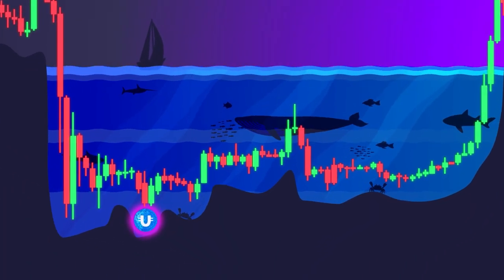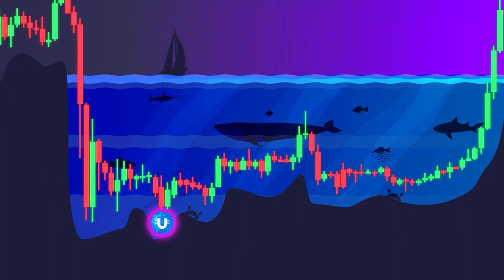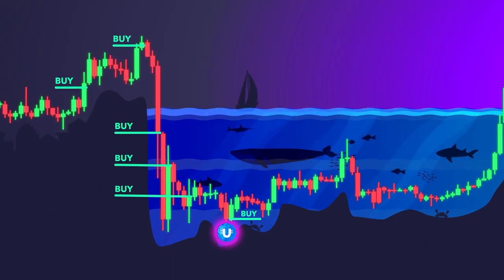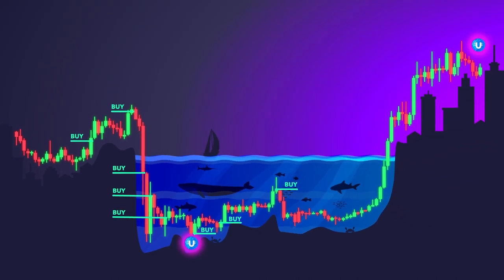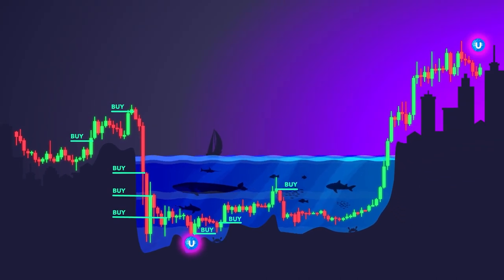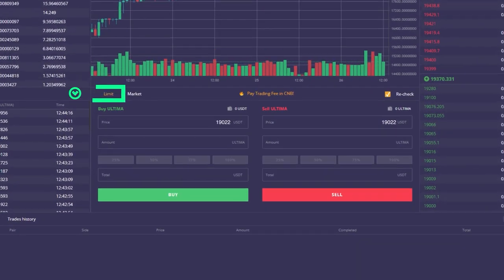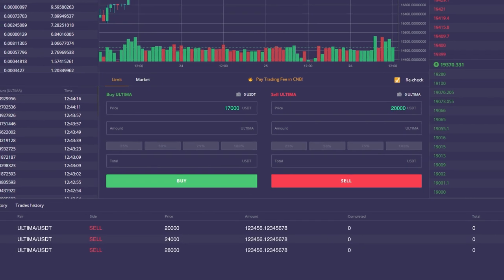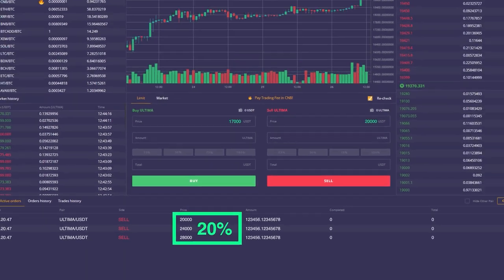Even large players with billions invested in cryptocurrency buy and sell in a staggered manner. No one can predict the absolute bottom and peak of the price. A good strategy would be to buy and sell Ultima in a staggered manner at a higher price, with a 20% difference in order size.